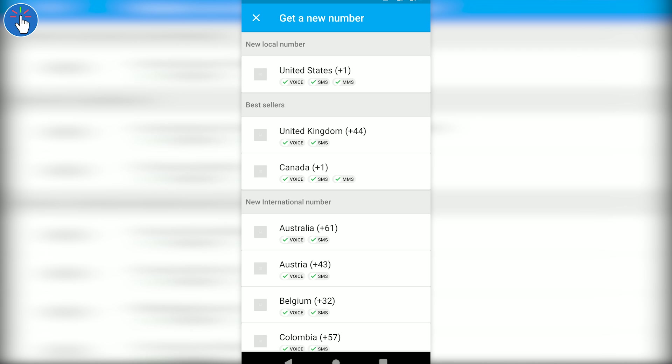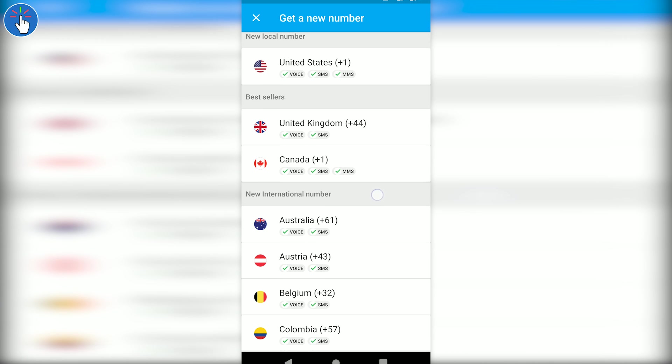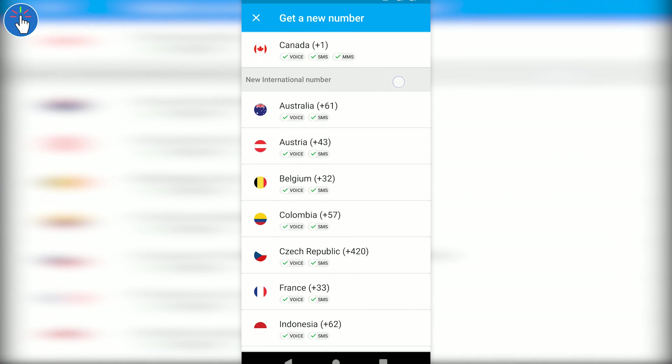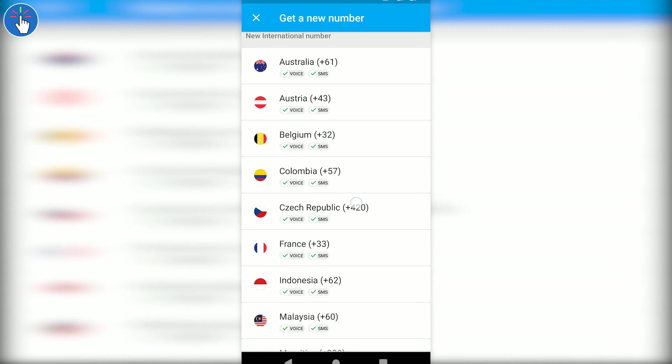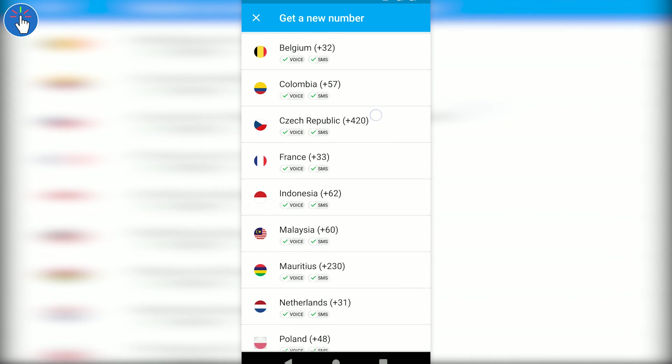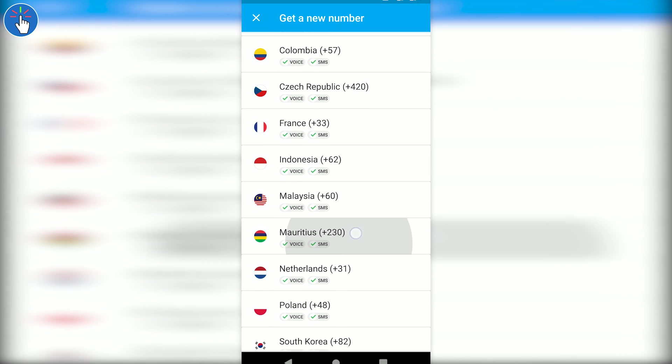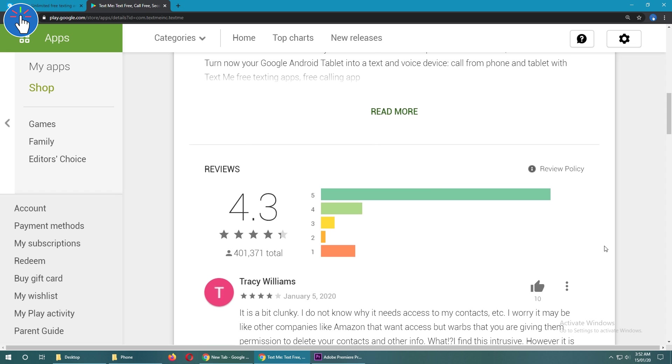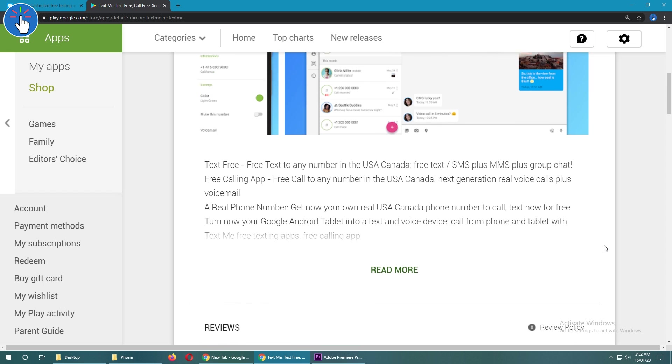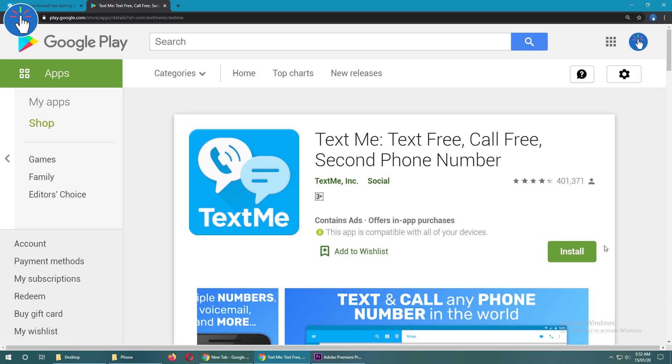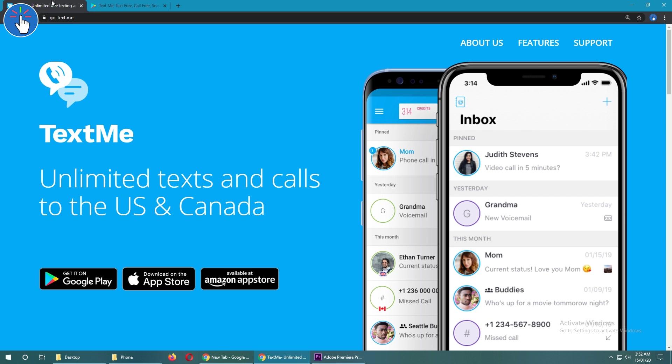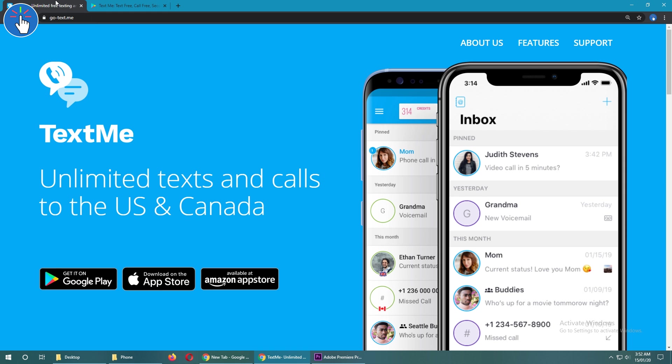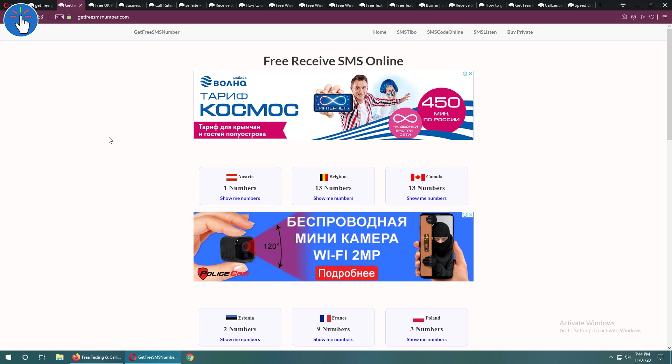You can get a free US phone number from Text Me. Phone numbers from other countries are also available but you may have to pay for them. I will give you some links to alternatives, so if Text Me is not working for you or you want a phone number from a country not available on Text Me, you can check the video description and top comment for the links.